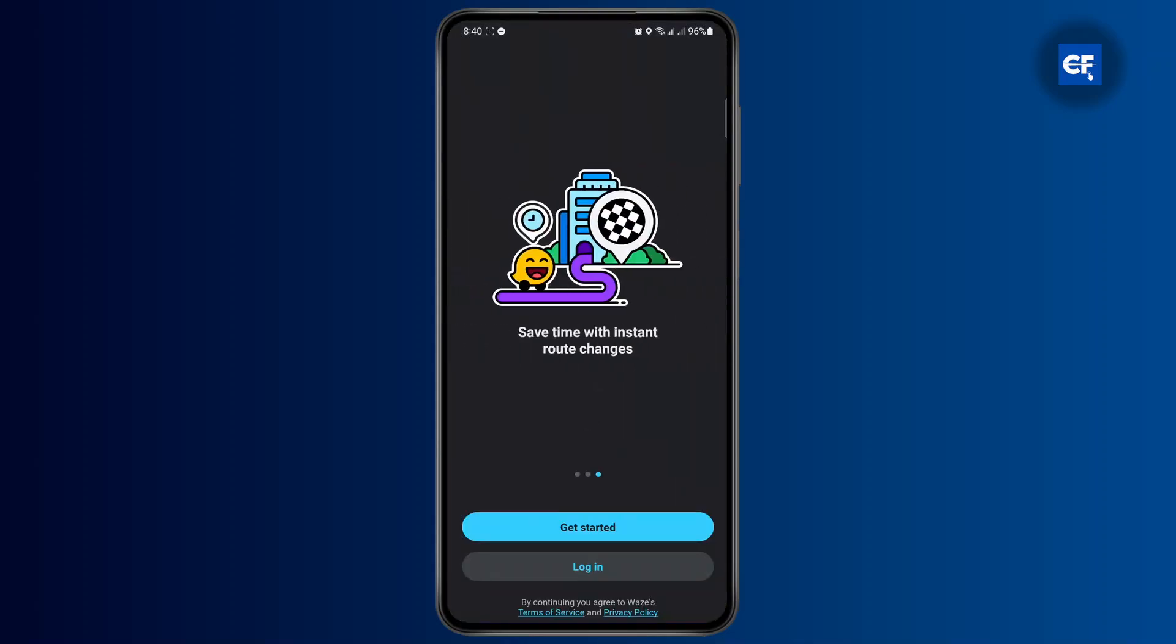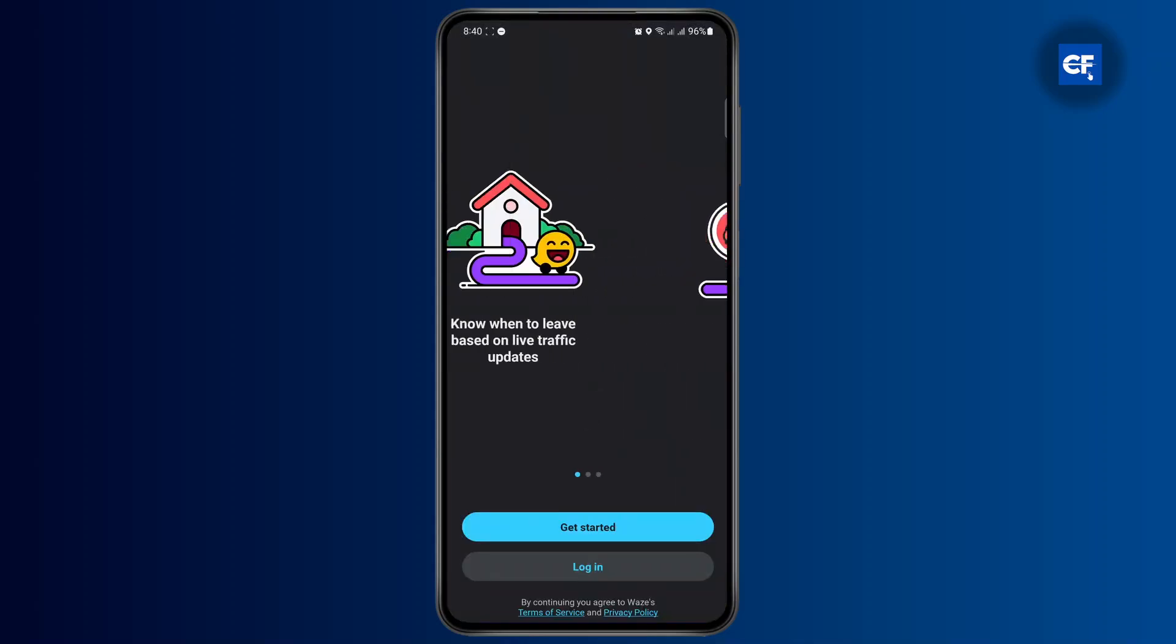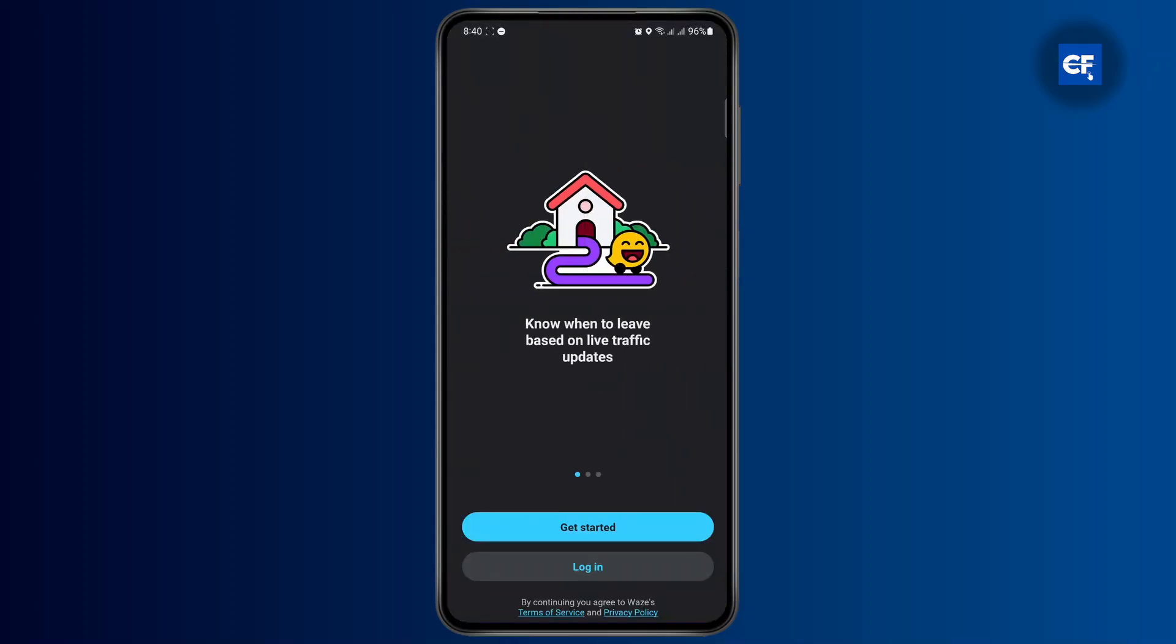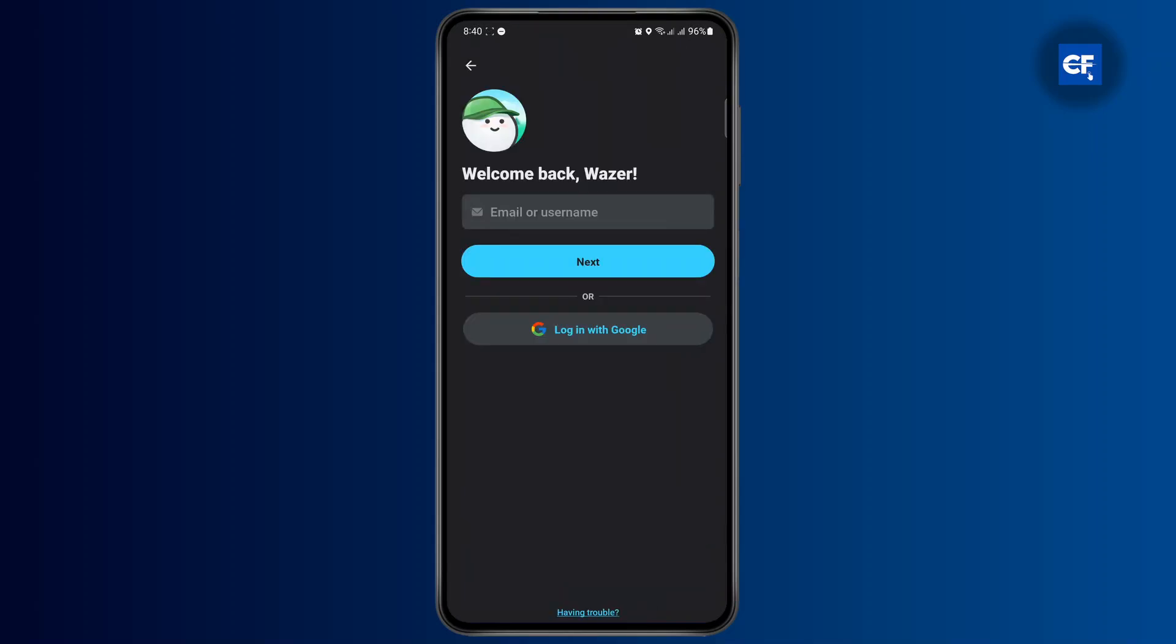Now from here on out, what you want to do is first log into your account. I'm just going to go ahead and continue with my Google account to log into my Waze.